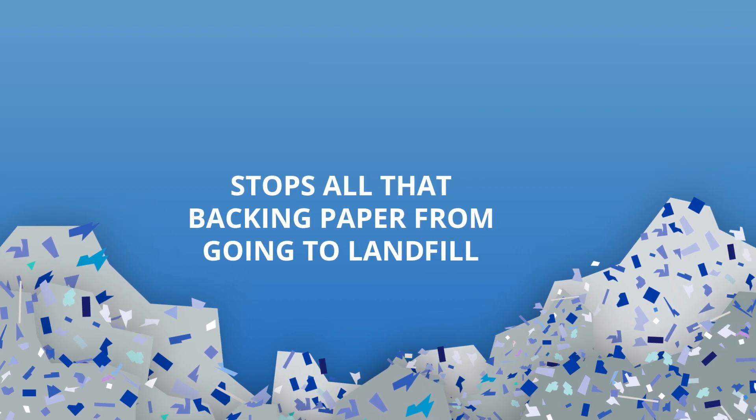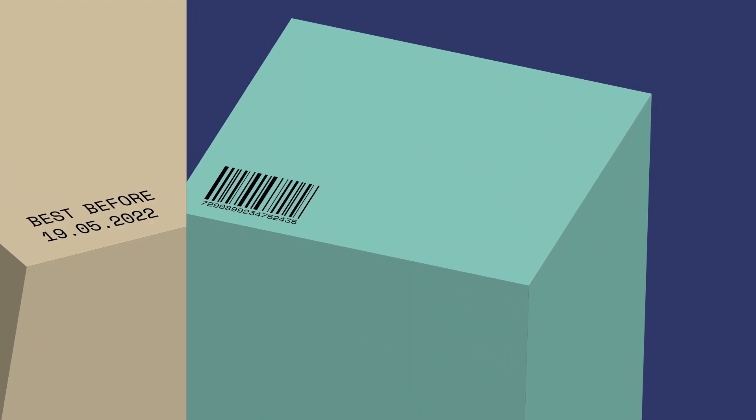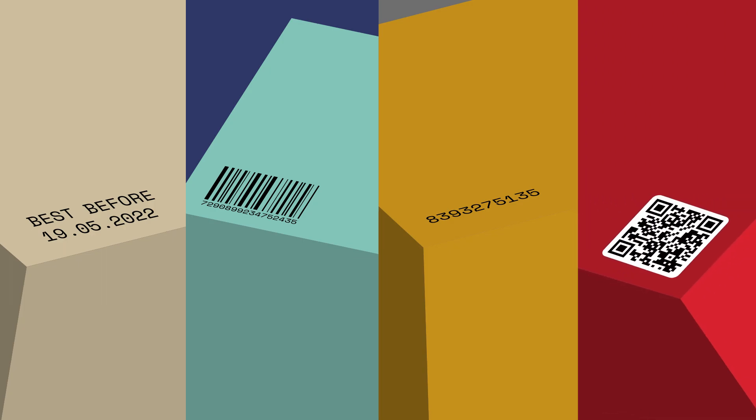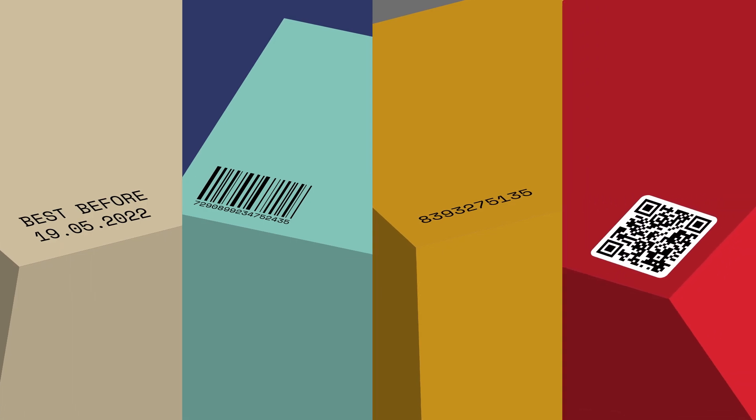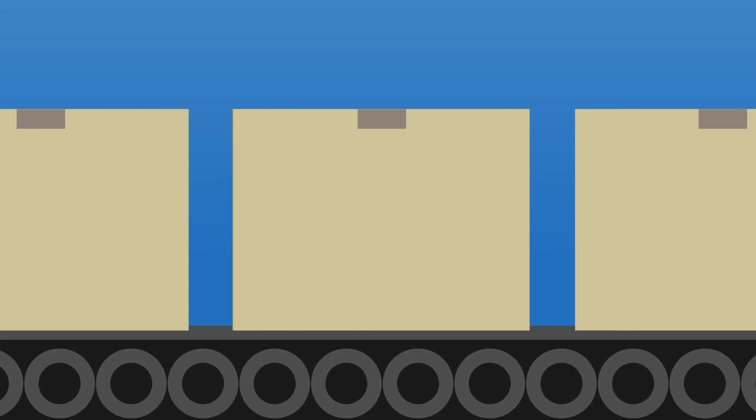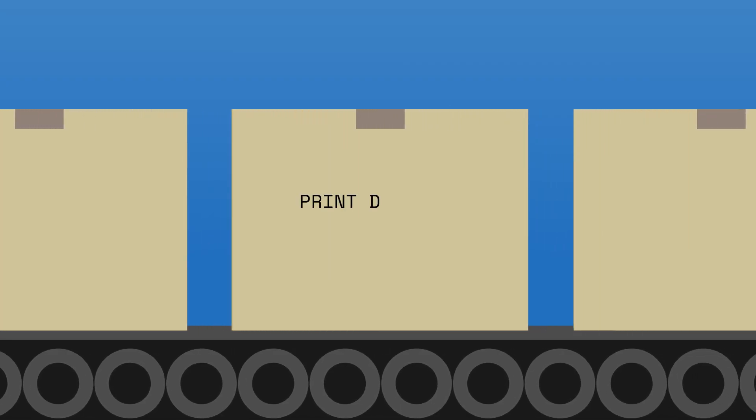So whether it's best before dates, barcodes, branding, batch code information, or any other traceability, we have a solution that can print directly onto your packaging.